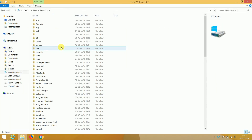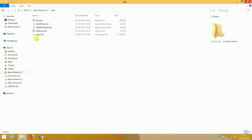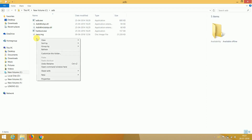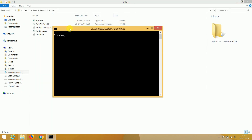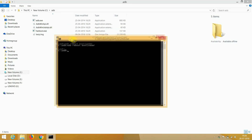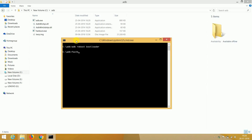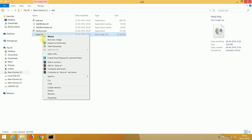Open the C drive and then open the ADB folder. Press and hold the Shift key, right-click, and click 'Open command window here.' Click on the command window and type 'adb reboot bootloader' — this command will open fastboot mode. Now we will boot the TWRP recovery on our device. Type 'fastboot boot [your recovery file name].img'.